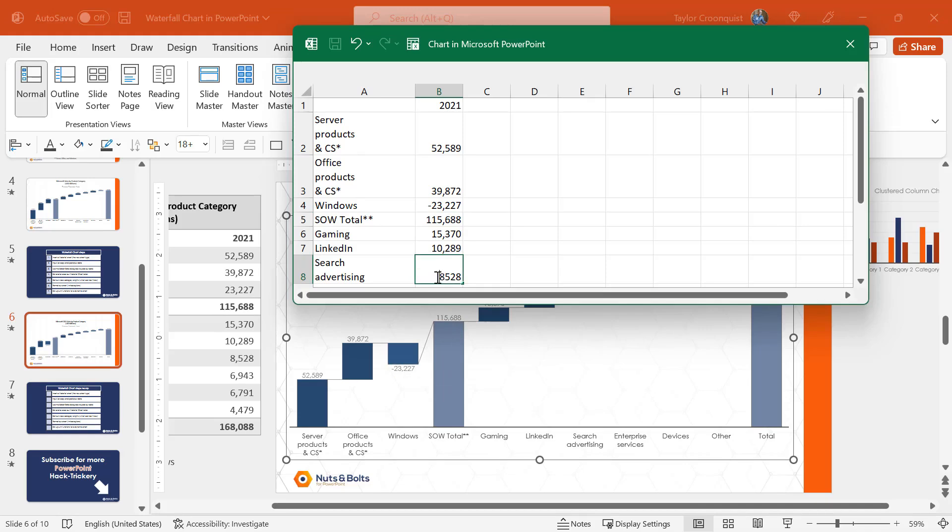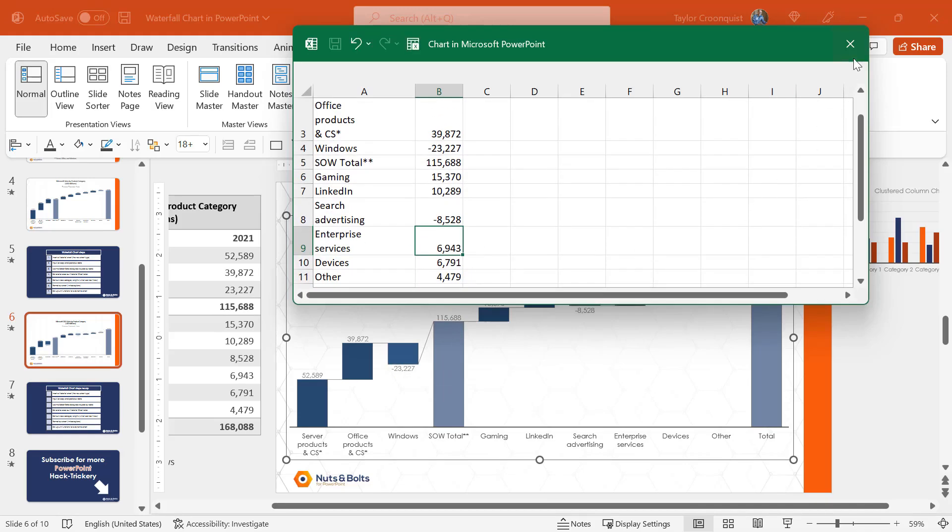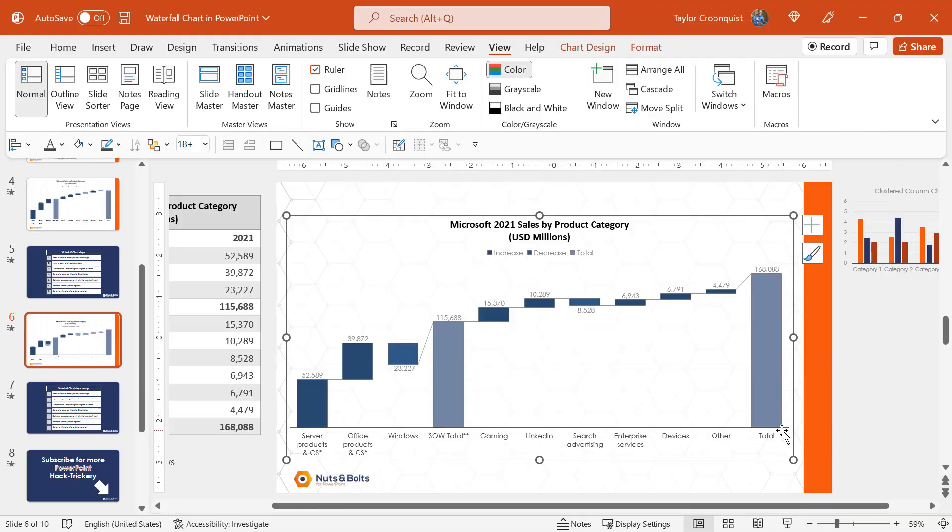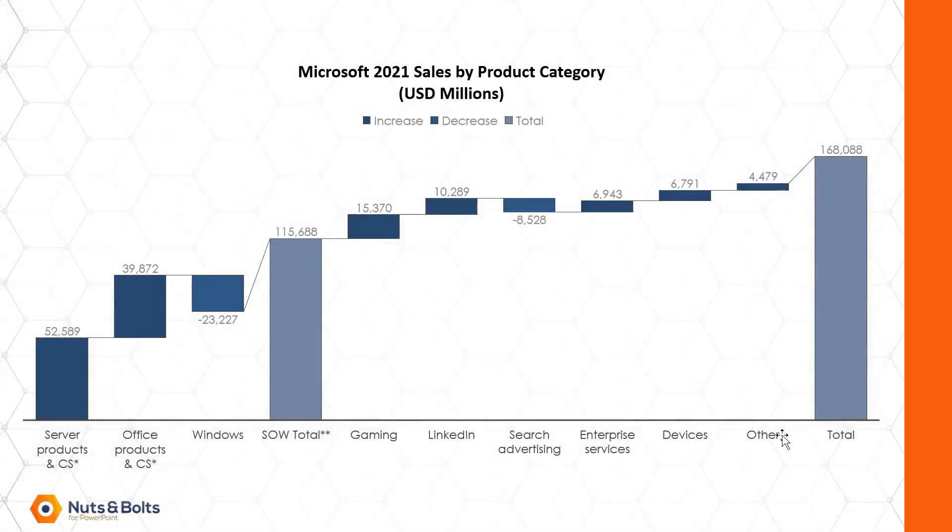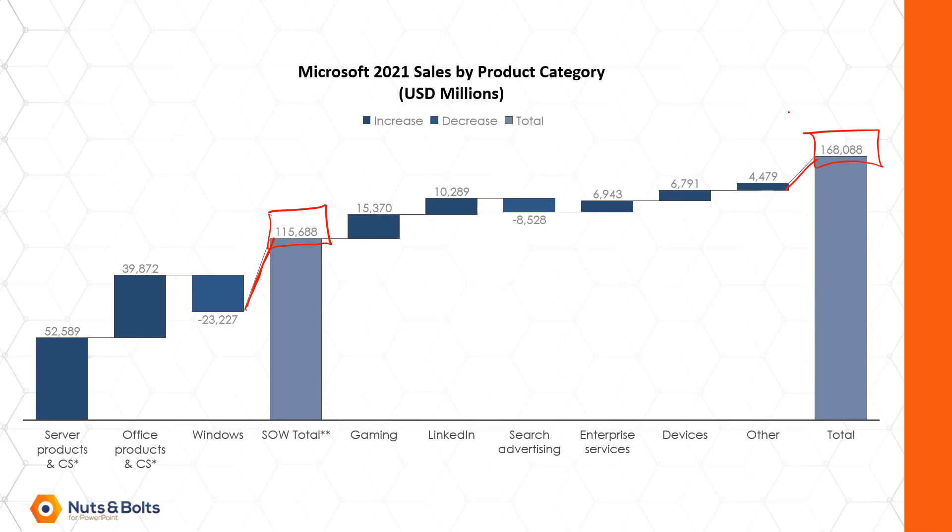In the same way, if I make search advertising negative for this waterfall chart, which it's not, if you're a Microsoft analyst, you can see right now, this is not properly calculating. So this is the problem with hard coded numbers. It's not accurately reflecting or updating as our data changes.